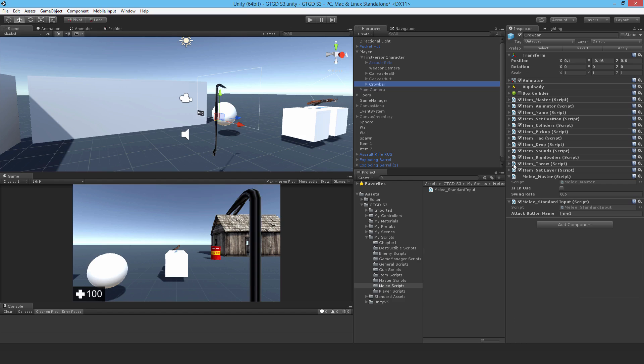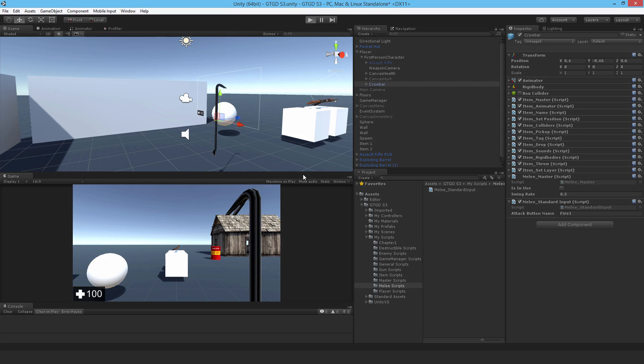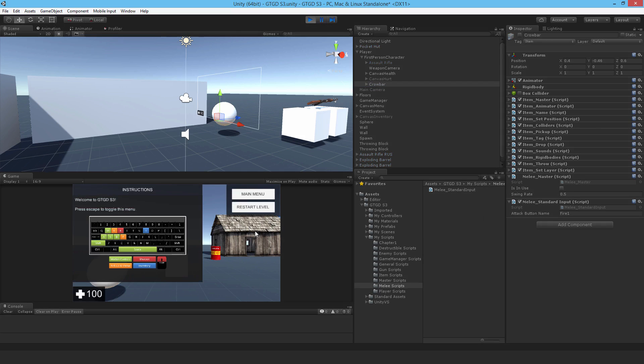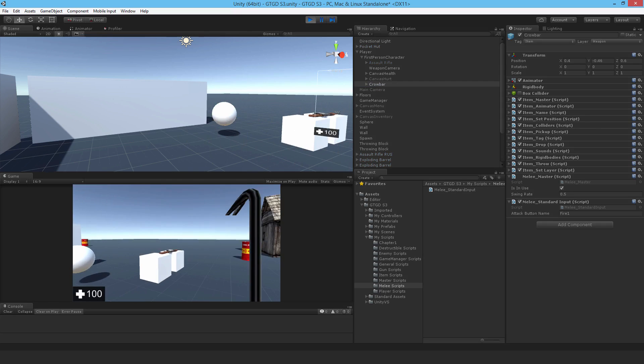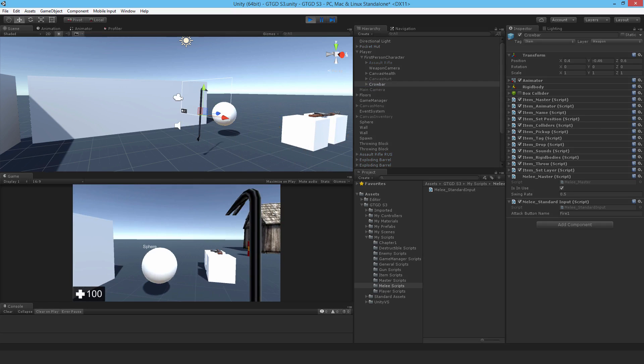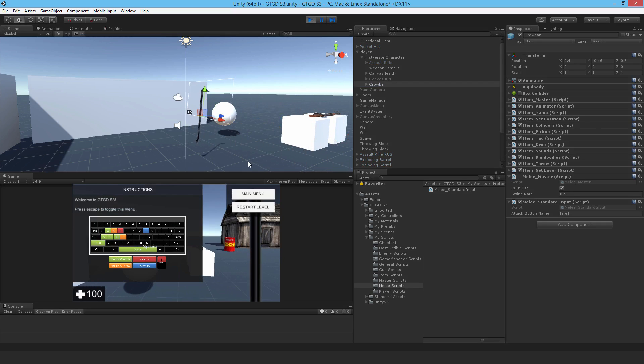So nothing will happen. I can run it right now. And of course, if I left click, absolutely nothing will happen. Which is, well, we have to write the next script.